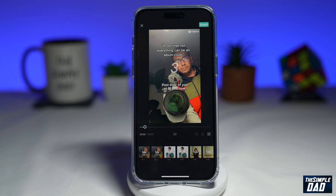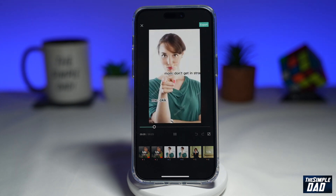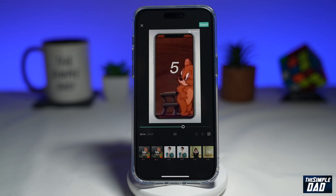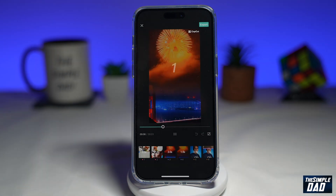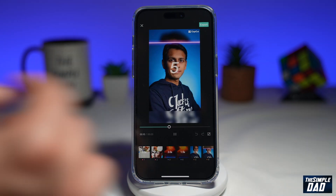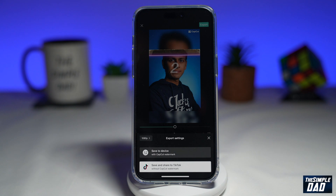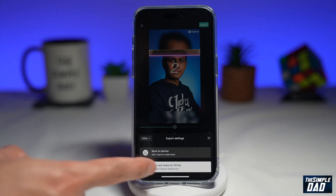This will create the video for you. It has created an album cover for every video you uploaded. Once you're happy with that, tap on 'Export' at the top right, then tap on 'Save and share to TikTok.'